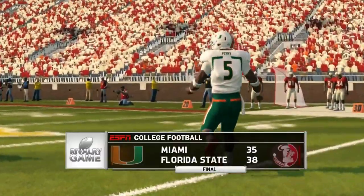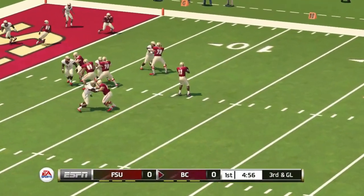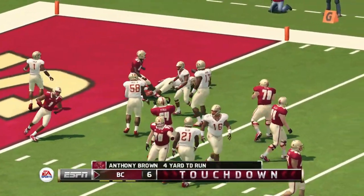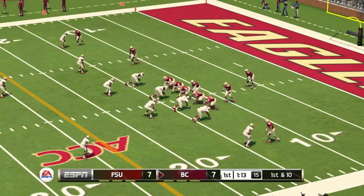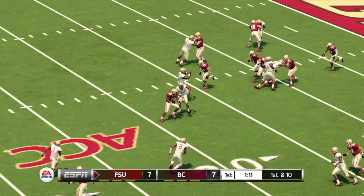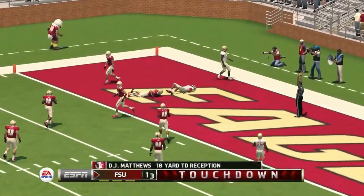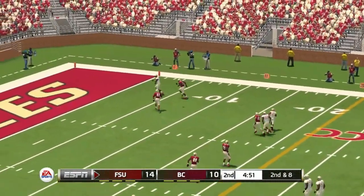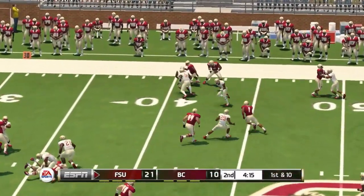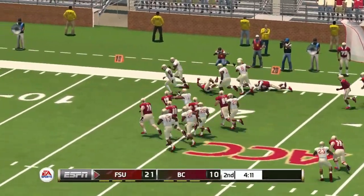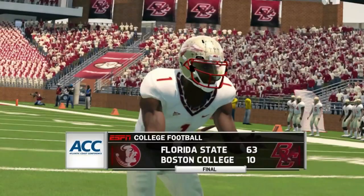Florida State continues to roll — we don't know if this will play out this way in real life, but this game seems to like Florida State this year. On the road at Boston College — Anthony Brown runs one in for the Eagles, 7-0. Blackman answers with a touchdown run, tied at 7. Florida State comes up with a big interception turnover and converts it into a touchdown — 14-7. Blackman hits a touchdown pass for a bigger cushion, then another interception returned all the way for a touchdown. Florida State winds up putting up 63 points — 63-10 the final score. Impressive win.